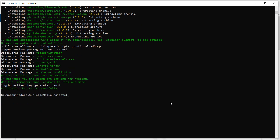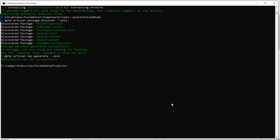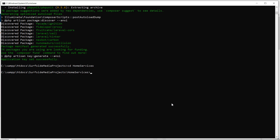The project has been created. Now go inside the project directory by typing: cd home-services. Now let's install Livewire by typing the command: composer require livewire/livewire. Press Enter.